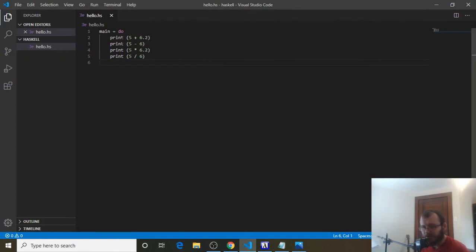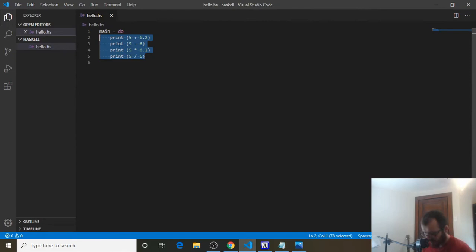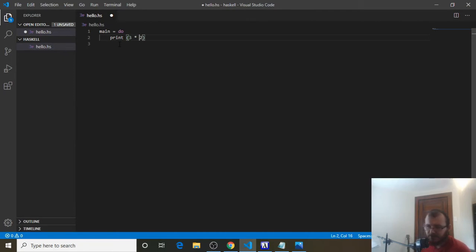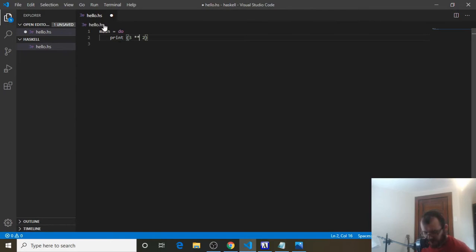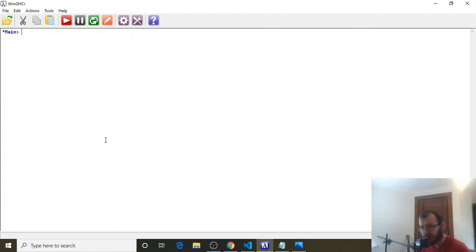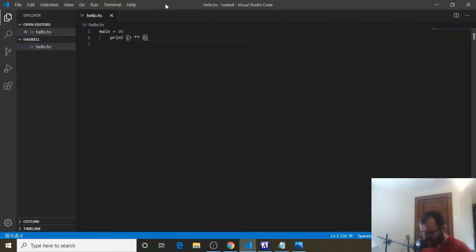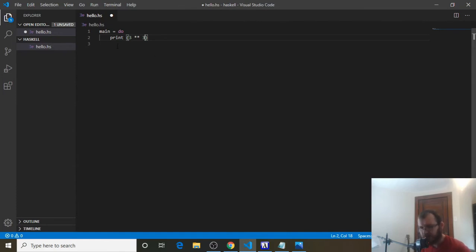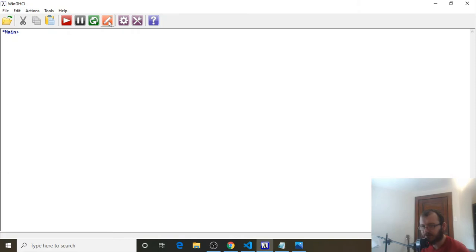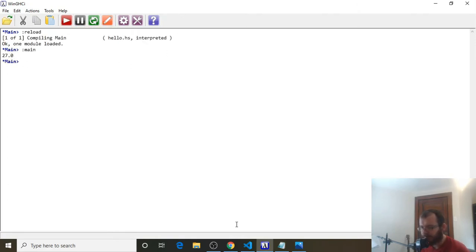Alright, so we can now print basic math operations. Let's talk about raising something to the power of something. So, print. We know that 3 asterisk 2 is 3 times 2. Now, to get 3 to the power of 2, we could use 2 asterisks. And that's saying 3 to the power of 2 is 3 times 3, which would give us 9. So, save it. Refresh. Run it. And 9.0. I'm going to clear that. And let's say we wanted 3 to the third power. Asterisk, asterisk, 3. Should give us 3 times 3 times 3, which is 27. Reload, run. And we get 27.0.